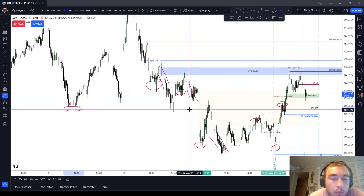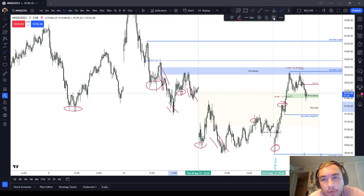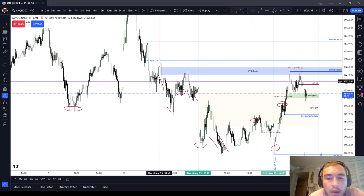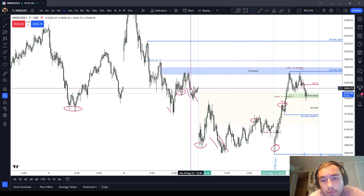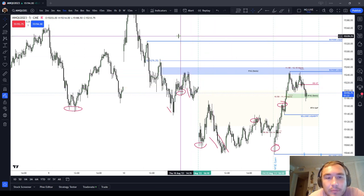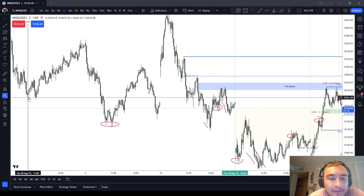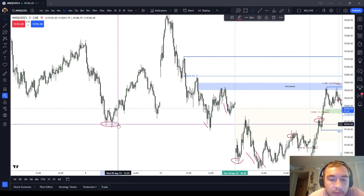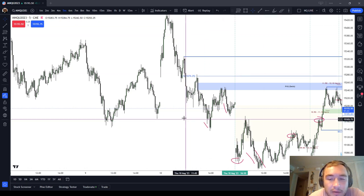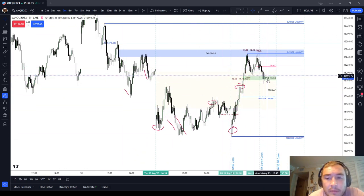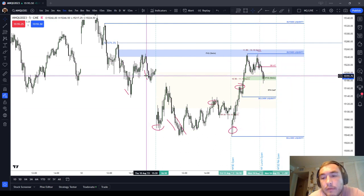Generally speaking, it will cut through inefficient price deliveries. So it's something you should be aware of. It does not always cut through, but when you have these long wicks in price action, you should be thinking to yourself that price is probably — even if it does it in a high resistance way — likely to cut through that inefficient price delivery. You do not expect that an inefficient price delivery should reverse price; price should really just cut through it on the way back.